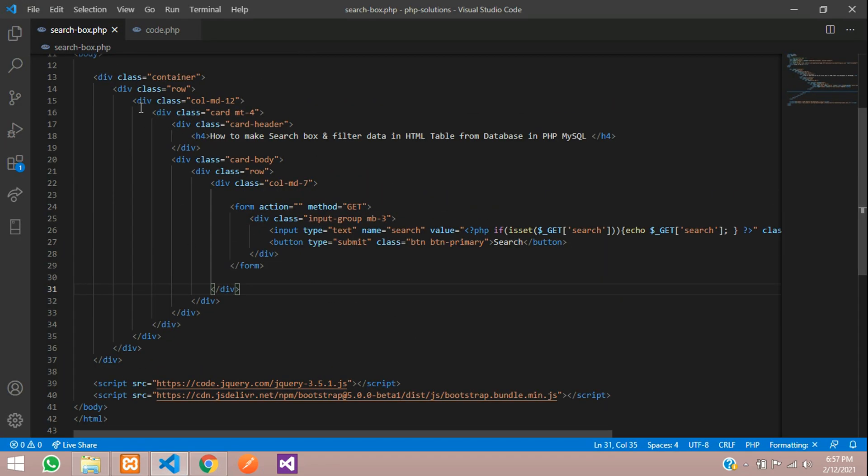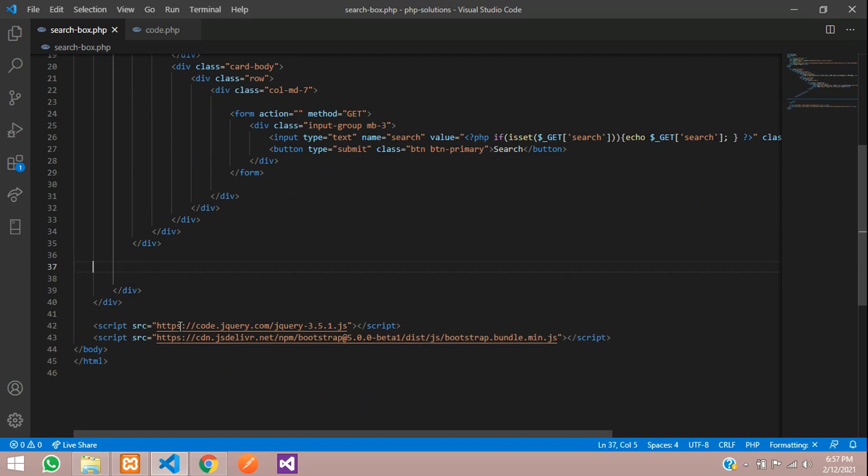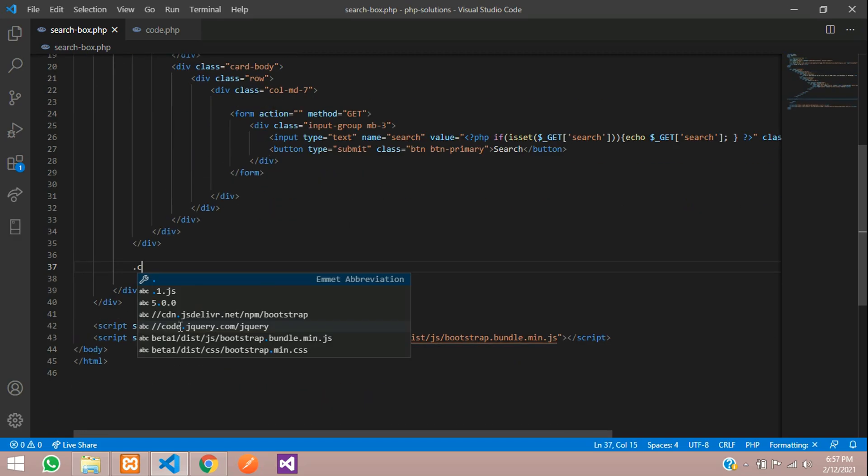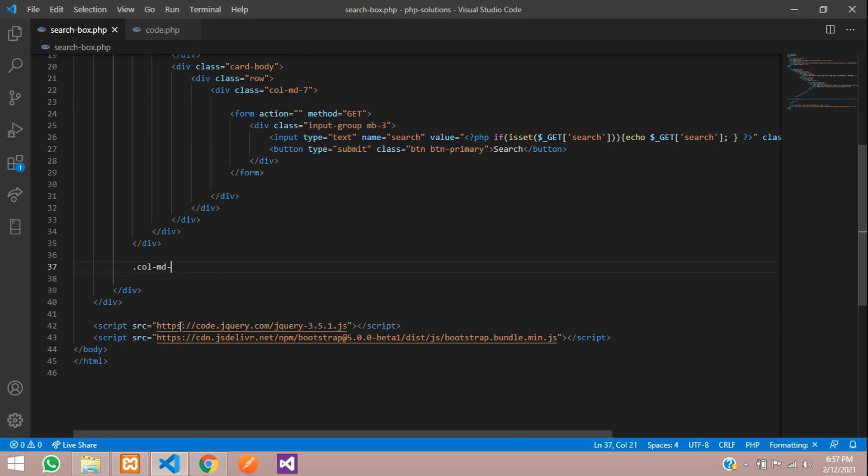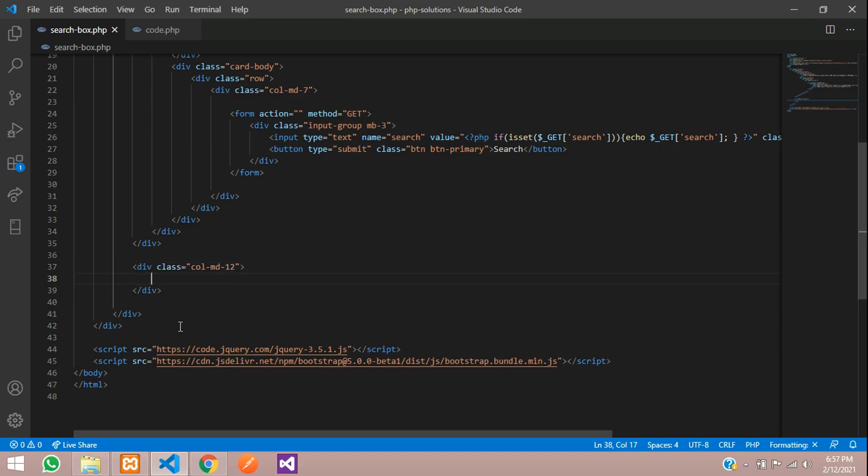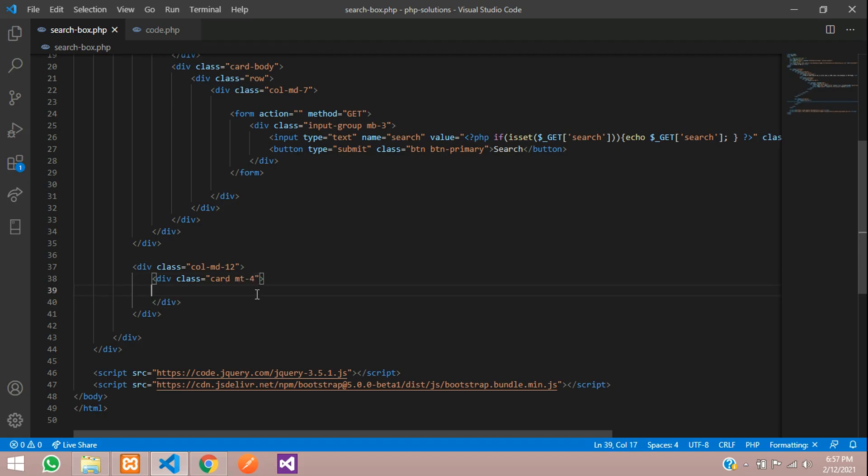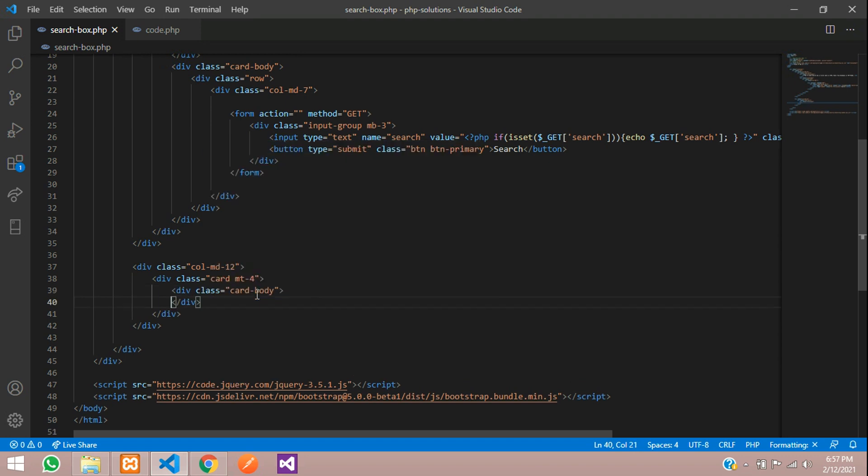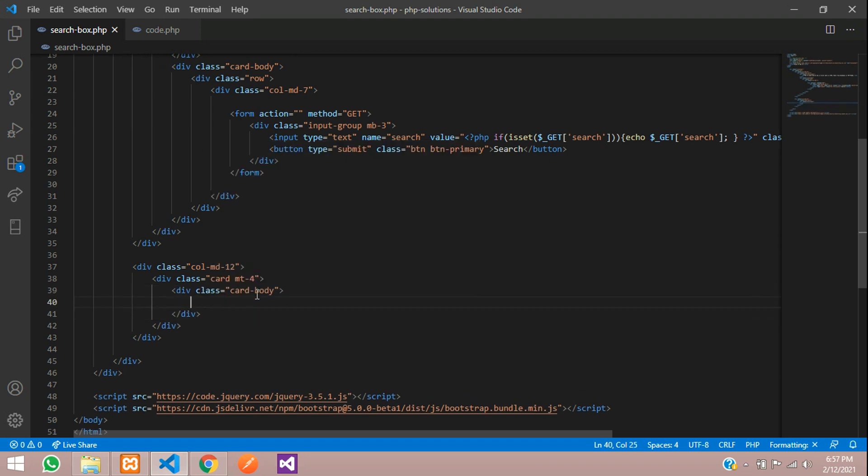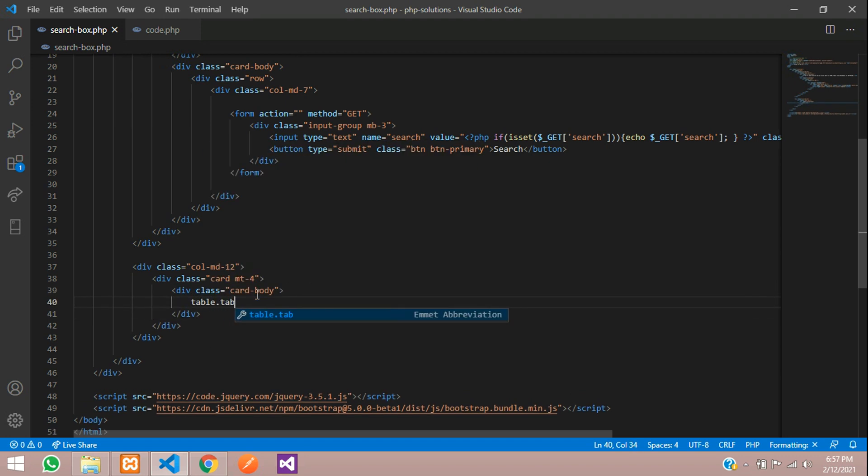This is my row and columns. Let's begin with creating one simple table format to view the output. Let's design one card with margin top 4, card body, and inside this card body design the table with table bordered.